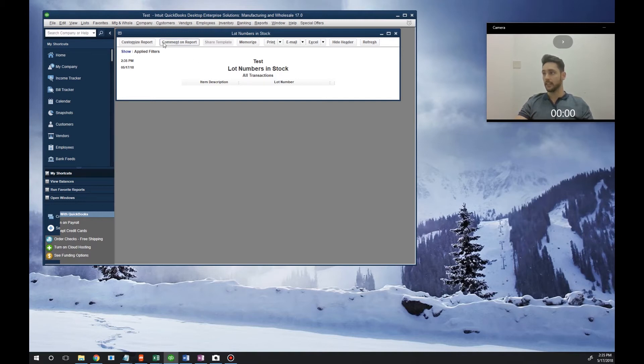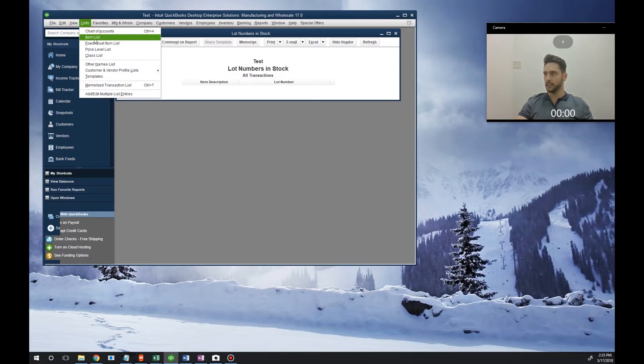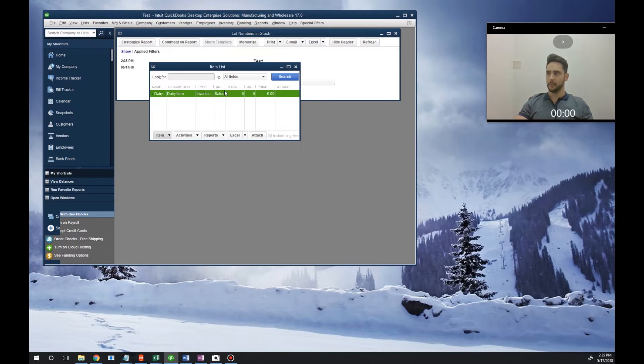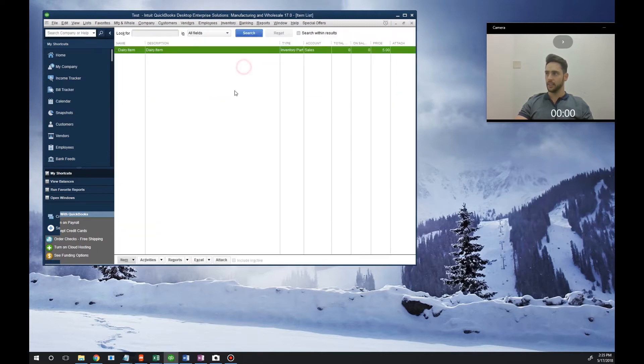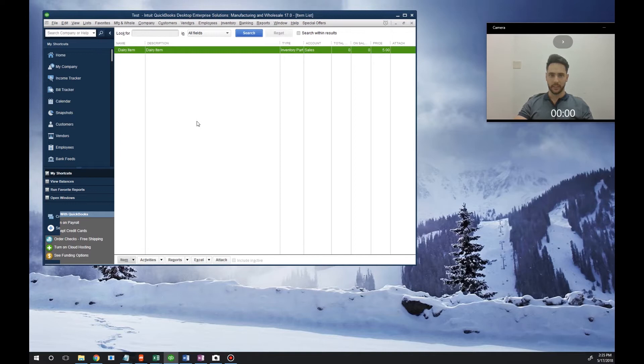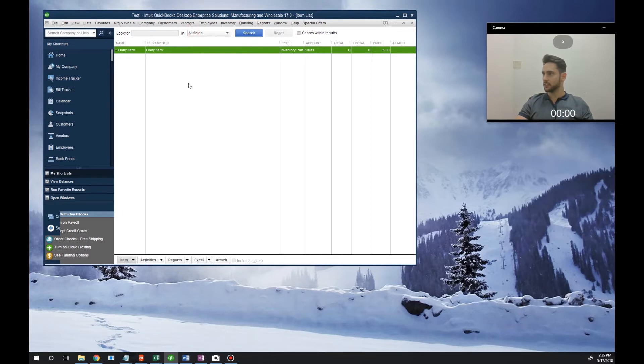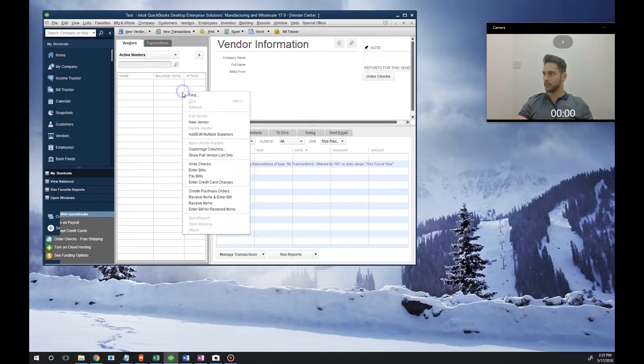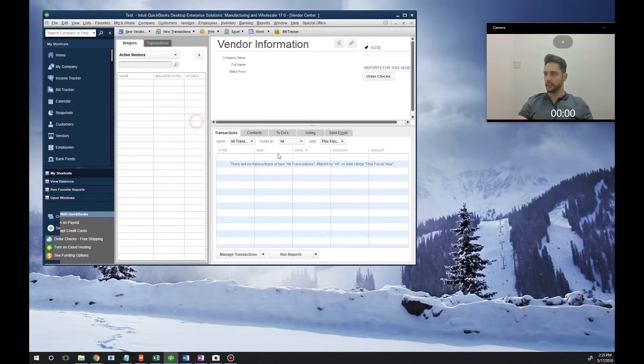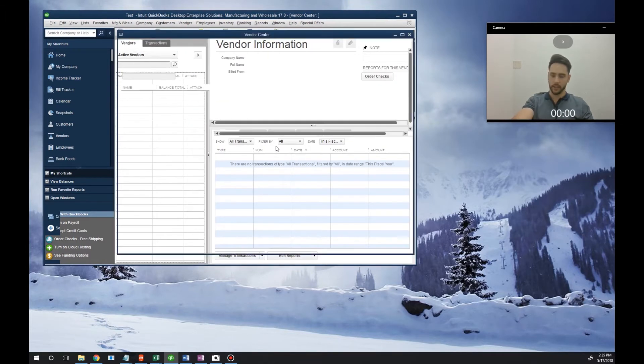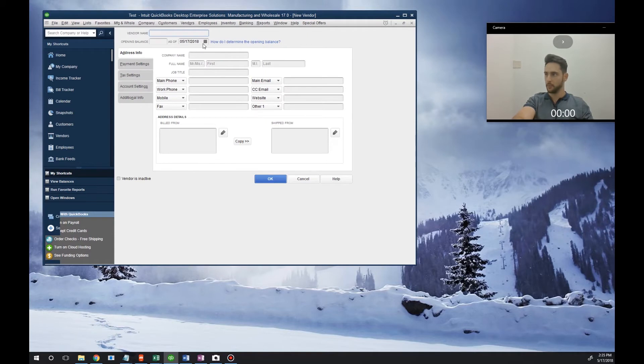What we're going to do first is add some lot numbers for that particular item. So we go to List, Item List. We're going to add a couple lot numbers for our dairy item and receive that lot into inventory. To do so, we're going to do an item receipt. We'll create a fake vendor here real quick for demo purposes.